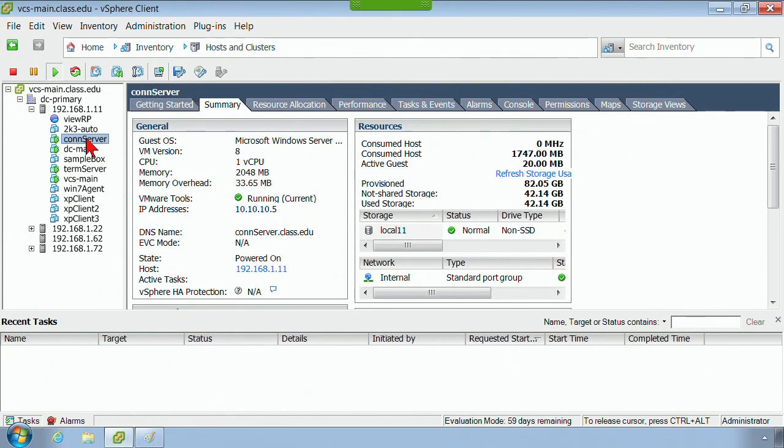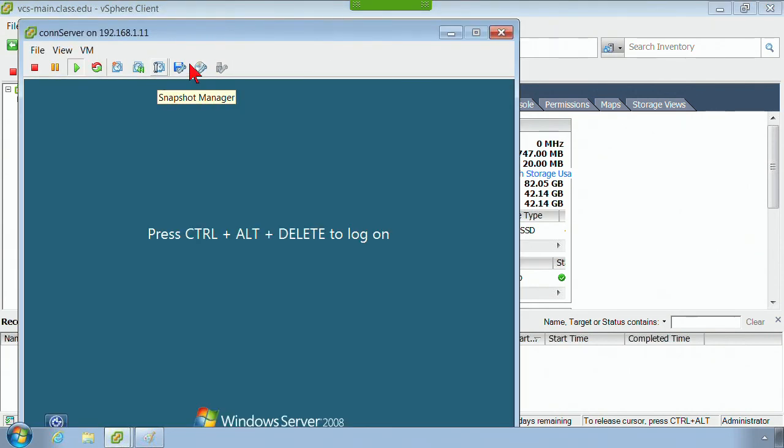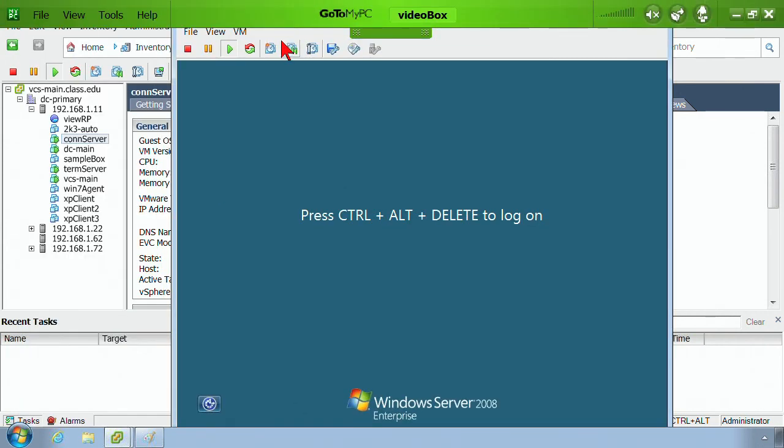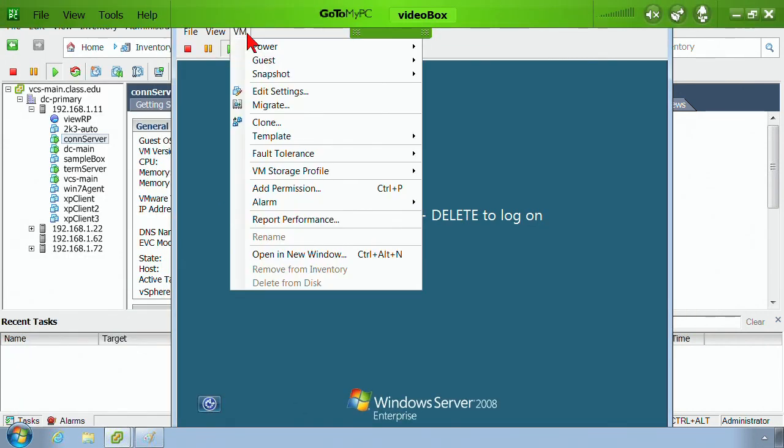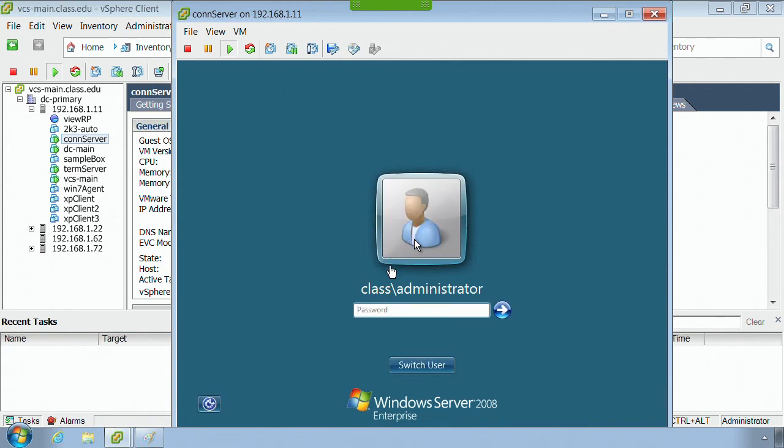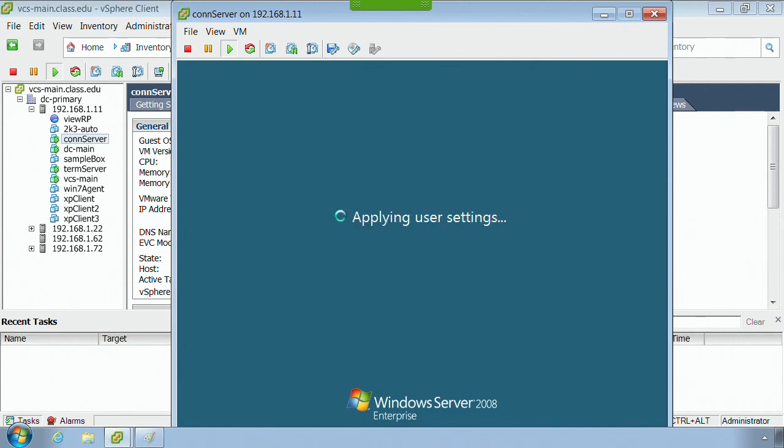And what I'm going to do is, I'm going to open up the connection server right now. I also have, let me log on to this thing here. I'm going to log on to my connection server right here.